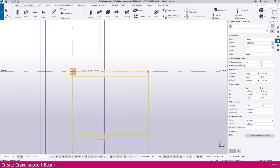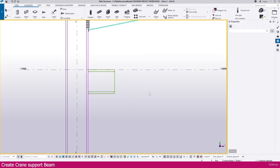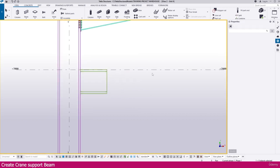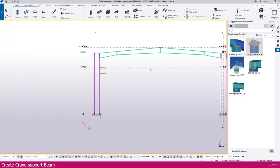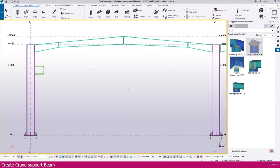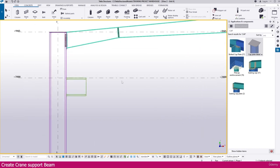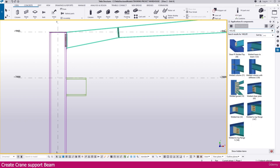Select this one, right click, go to the move command, click this point and place it here. Now we need to create the connection. For connection, go to application and component. We need to create the same connection for all areas, or once you create it you can mirror and create also. Just go to application and component and type here welded.